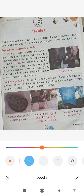Dyeing and decorating textiles. First, dyeing. The process of soaking the cloth in a color solution to get the desirable color is called dyeing.